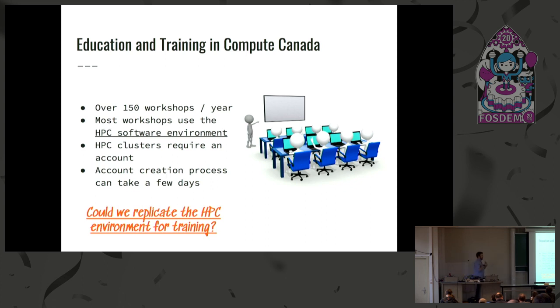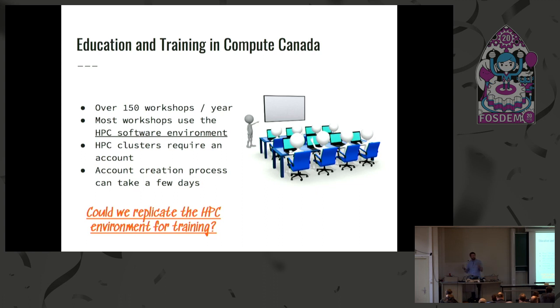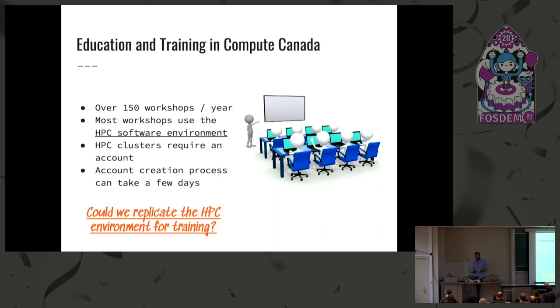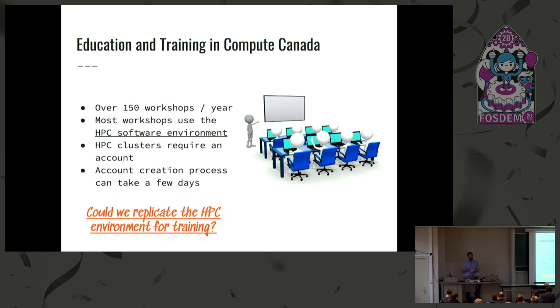All of those workshops try to use some form of the HPC software environment we provide. But in order to get access on our HPC system, you need an account at Compute Canada, and generally you need two or three days to get those accounts. But if you're a new user or just getting your feet wet with HPC, you don't necessarily have an account. So could we do HPC somewhere else than our HPC system when it comes to training, when it comes to development?